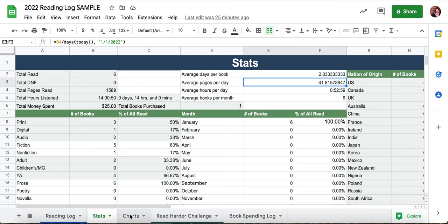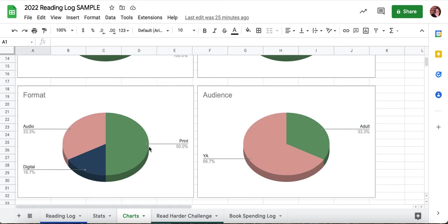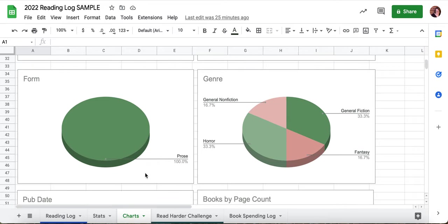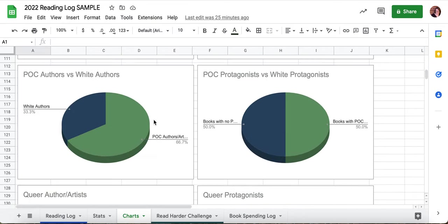We've got charts for those of us who are a bit more visual. These charts give you a fun, colorful representation of your reading stats. I find myself looking at these for certain things like percentages more often than the actual numbers.